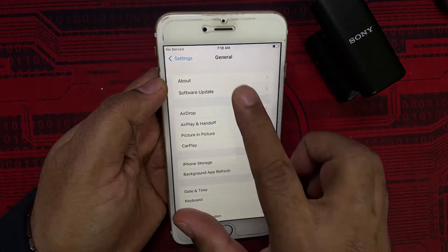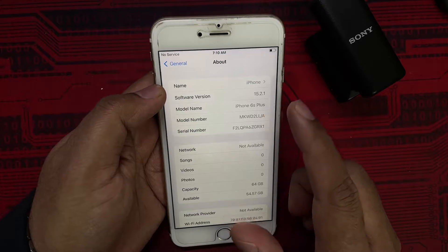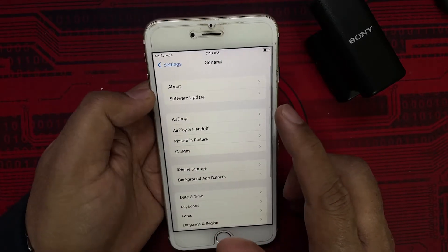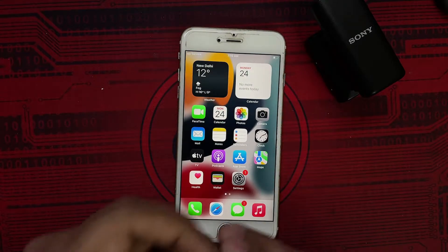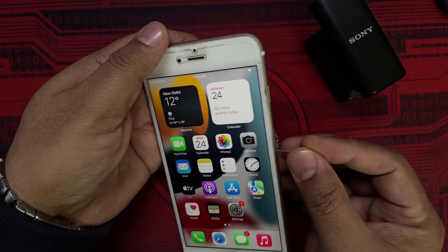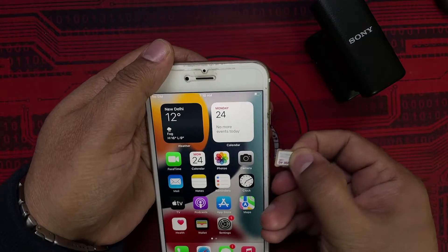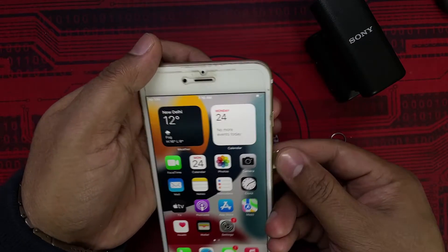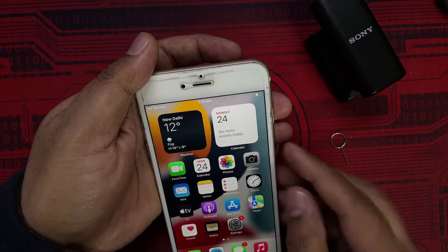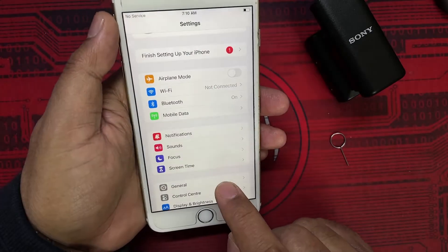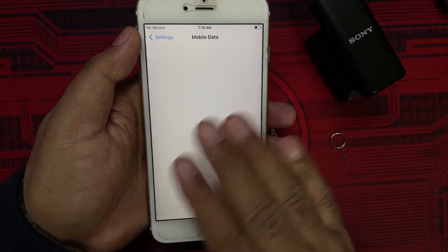If I go to General and then About, you can see that this is an iPhone 6S Plus upgraded to the latest software version. You may be facing this problem of not getting calls with the SIM installed, possibly on other iPhones or different operating systems. As you can see, there is a SIM card installed, and if I go to Settings and Mobile Data, this particular screen is completely blank — there's nothing here.